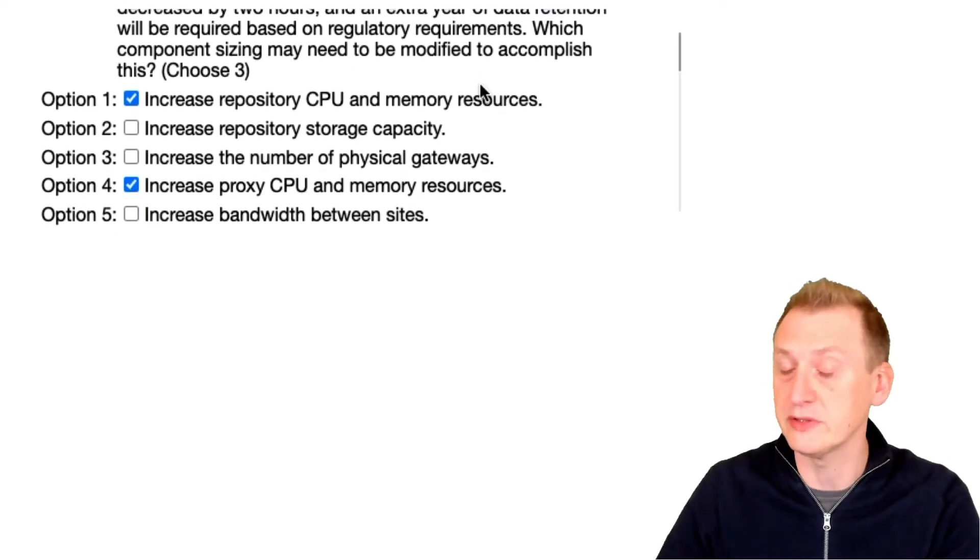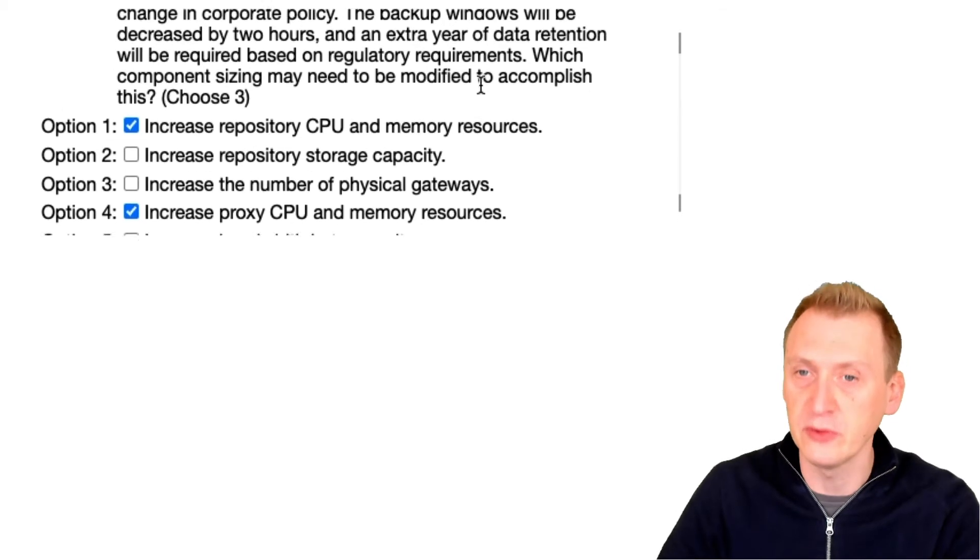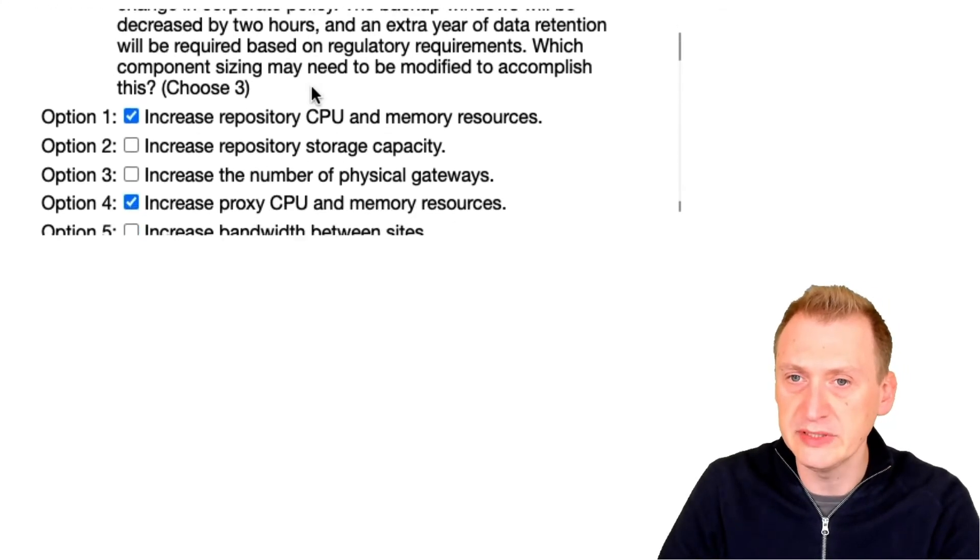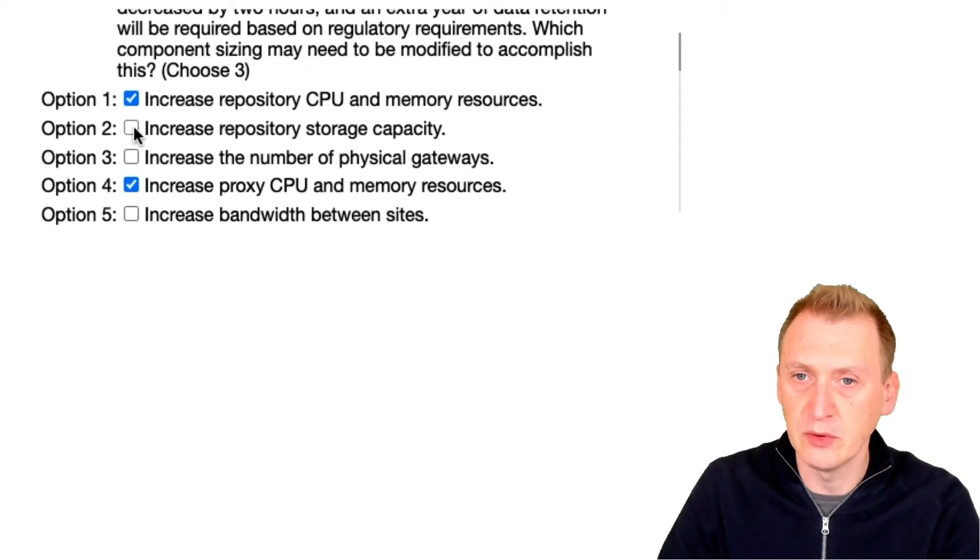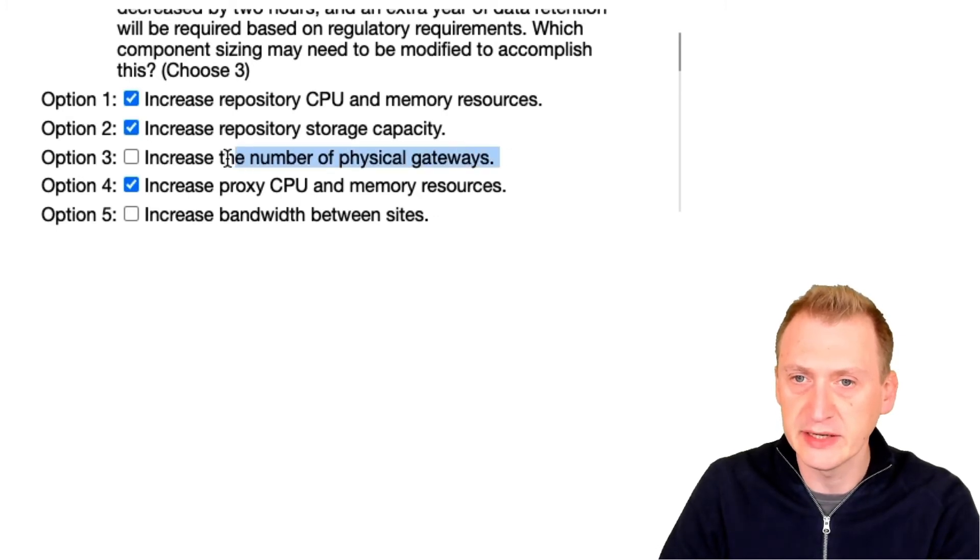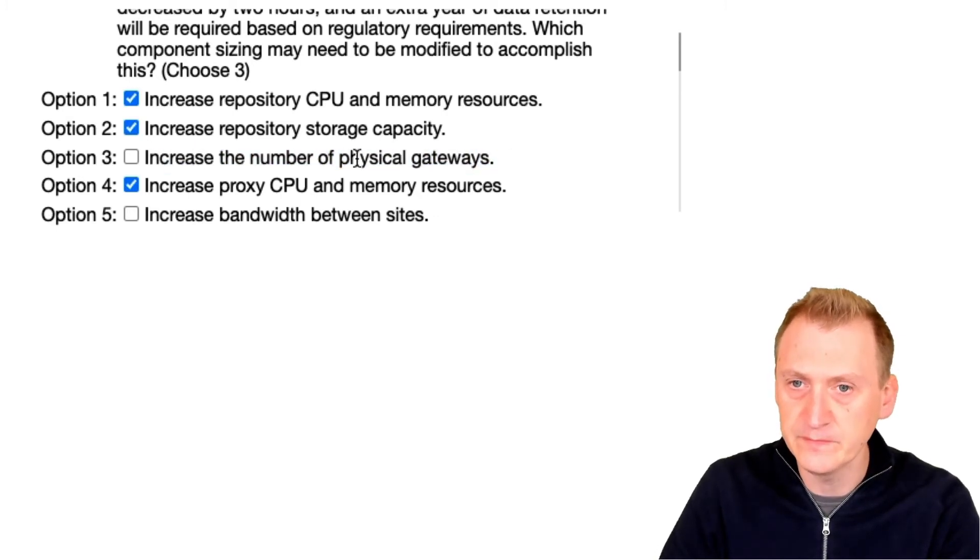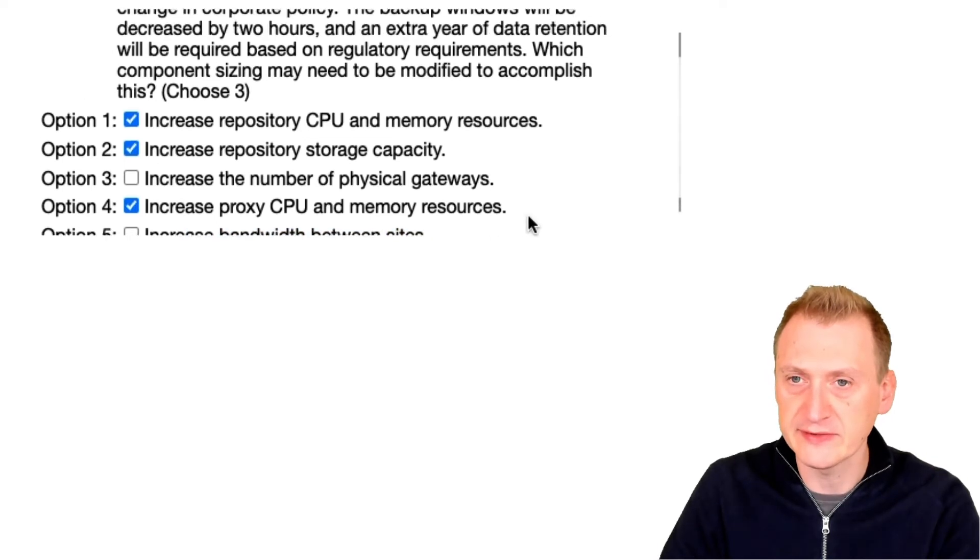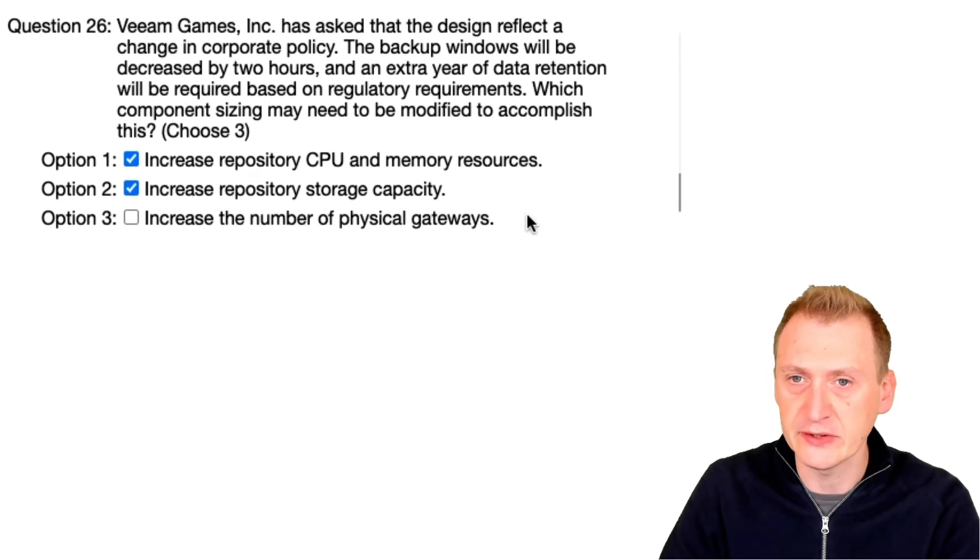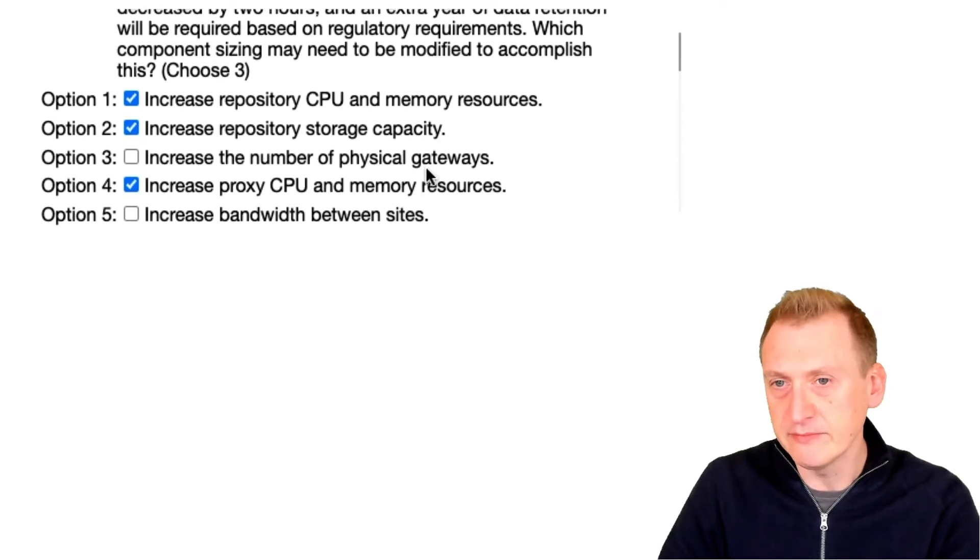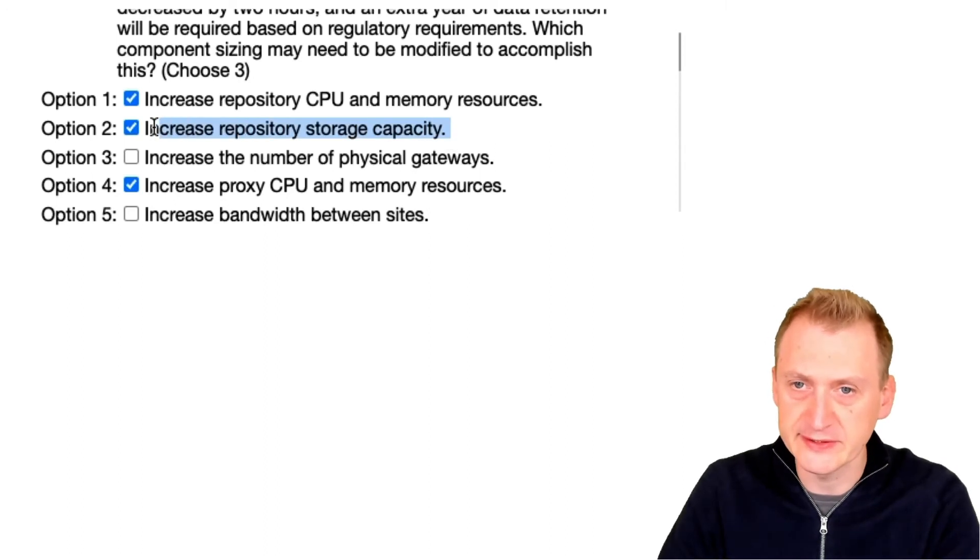What else did we have? An extra year retention. More data to be kept for longer also means more repository storage capacity here. Let's see, physical gateways? No. Bandwidth between sites? Not especially.